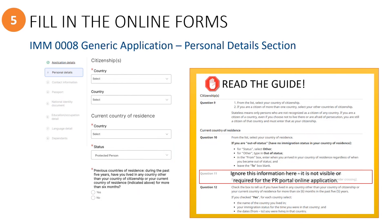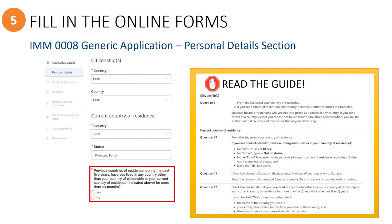Question 11 in the instruction guide can be ignored because that question is not required for the online form. Next, you will indicate if the principal applicant has any previous countries that they lived in for more than six months. If yes, you will provide the name of that country, their status in that country, as well as the dates that they lived there.